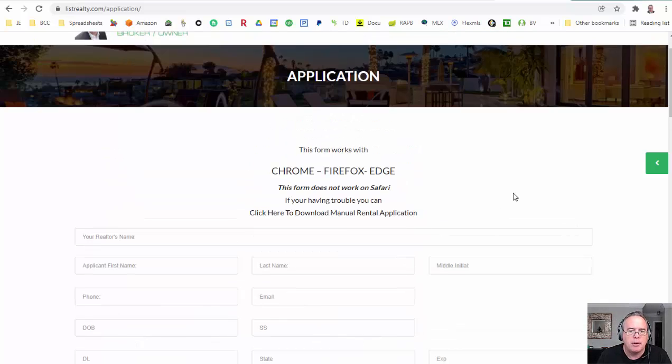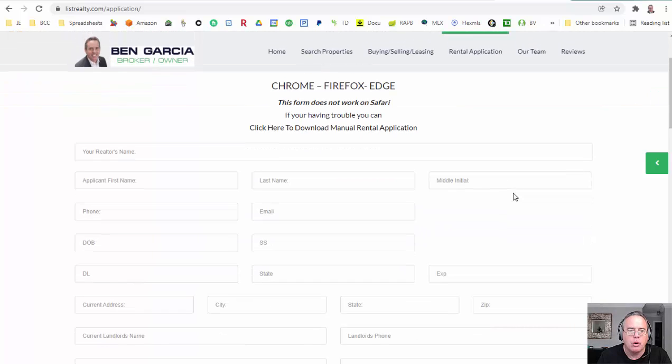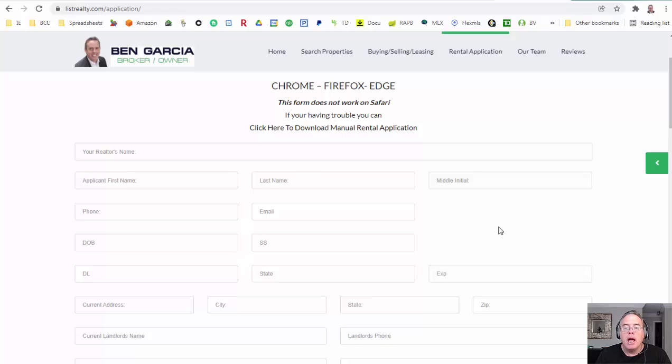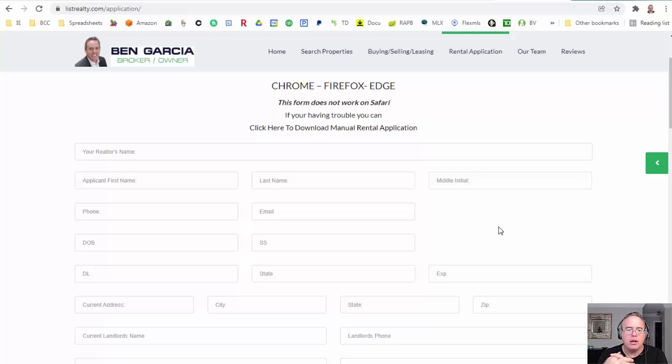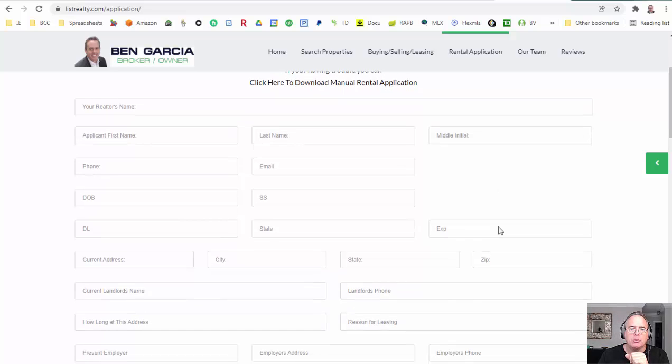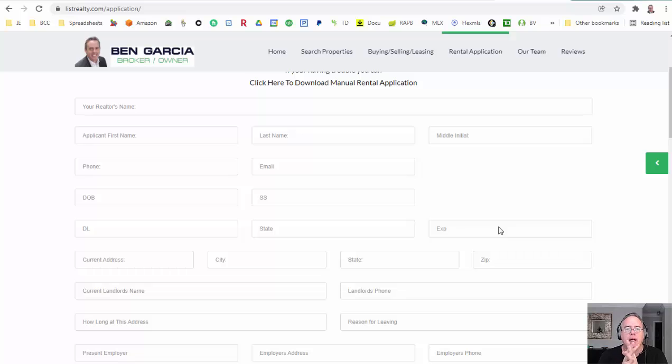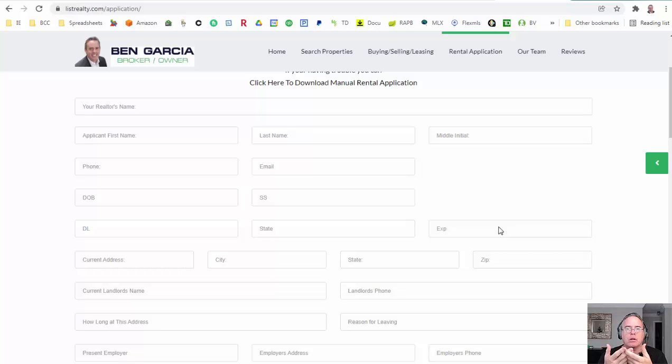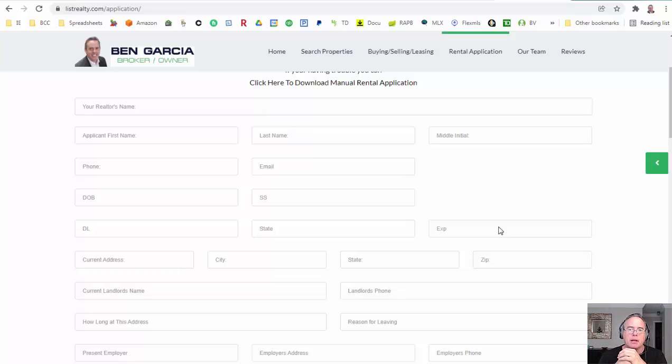Have them get onto a laptop and then do it on Chrome or Mozilla or something else. Everybody needs to fill out an application when they are ready to enter into a contract to lease. The purpose of the application is so that the landlord knows the difference between your client and any other client they might be getting offers from.